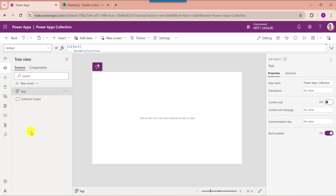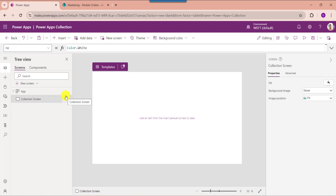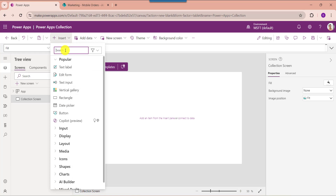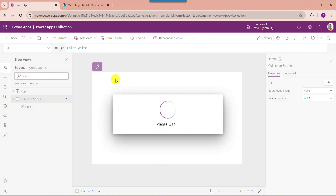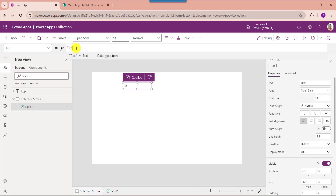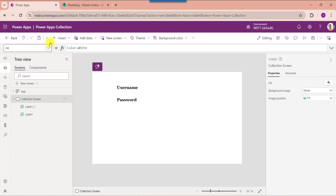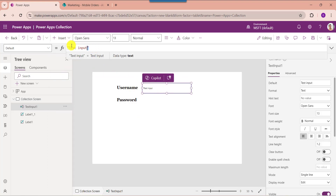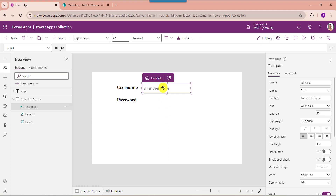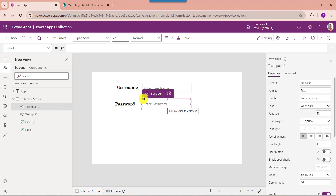Next I will show you how to create a collection using a button control. Go to the default screen and add some controls like text labels, respective text inputs, and a button control. Expand the Insert tab, search for text label and change the text property. Similarly add another text label and insert respective text input controls. Make the default property blank and add hint text. Similarly add another text input control.